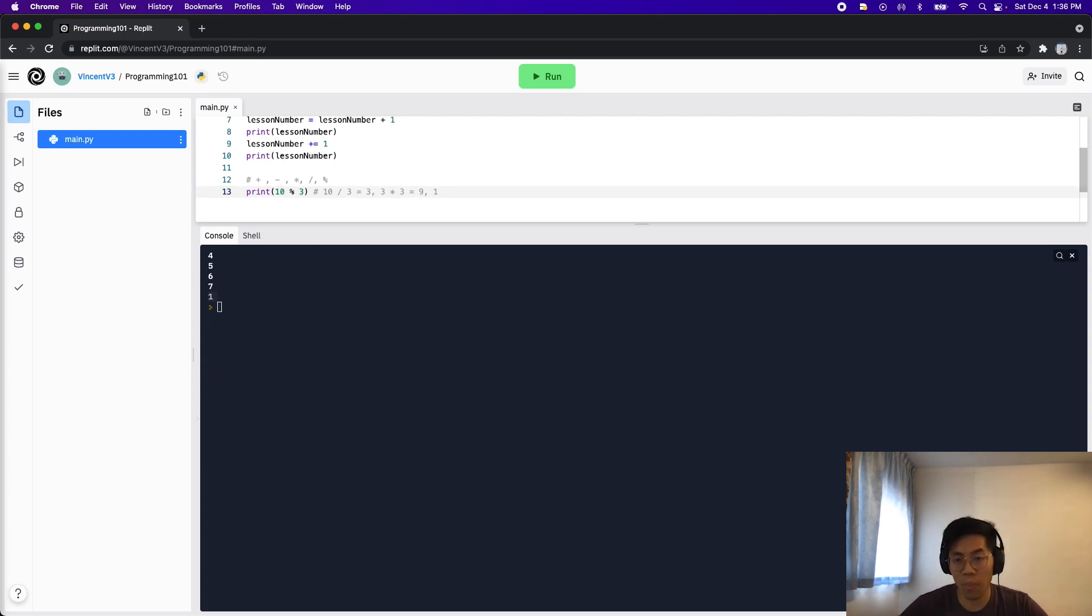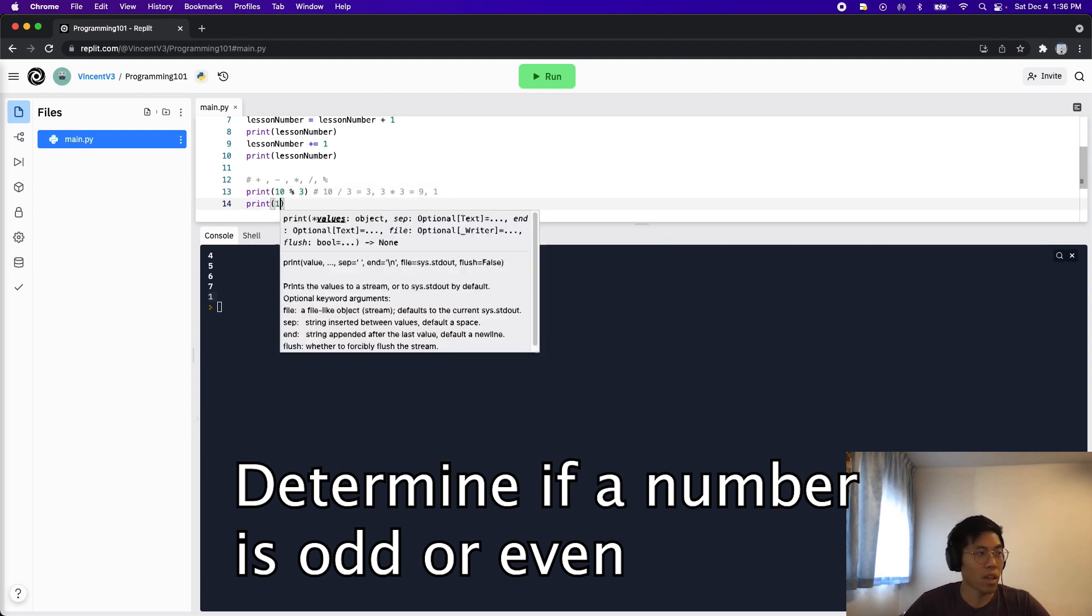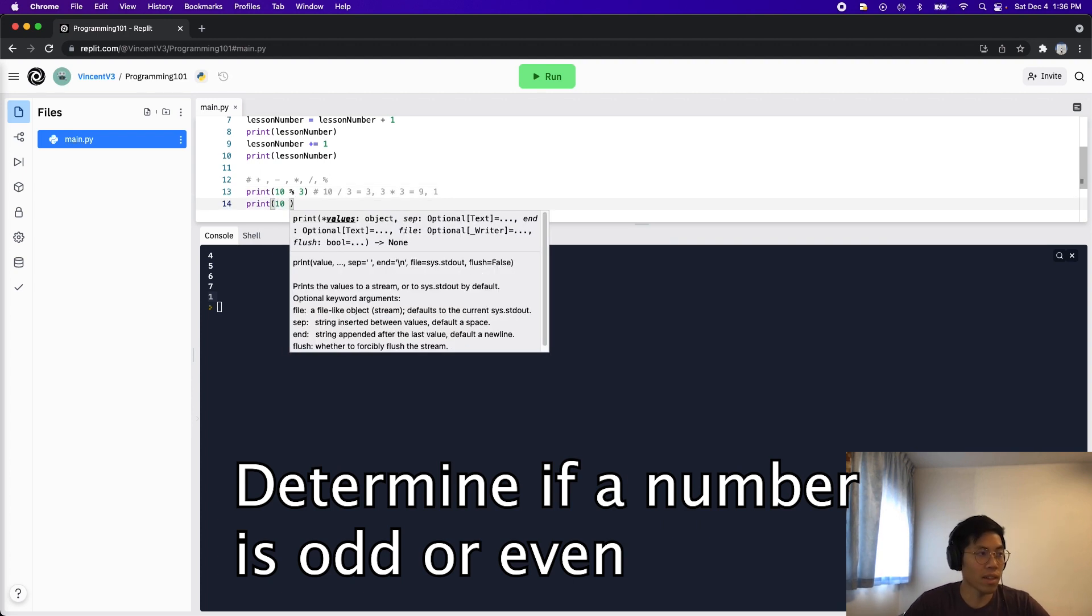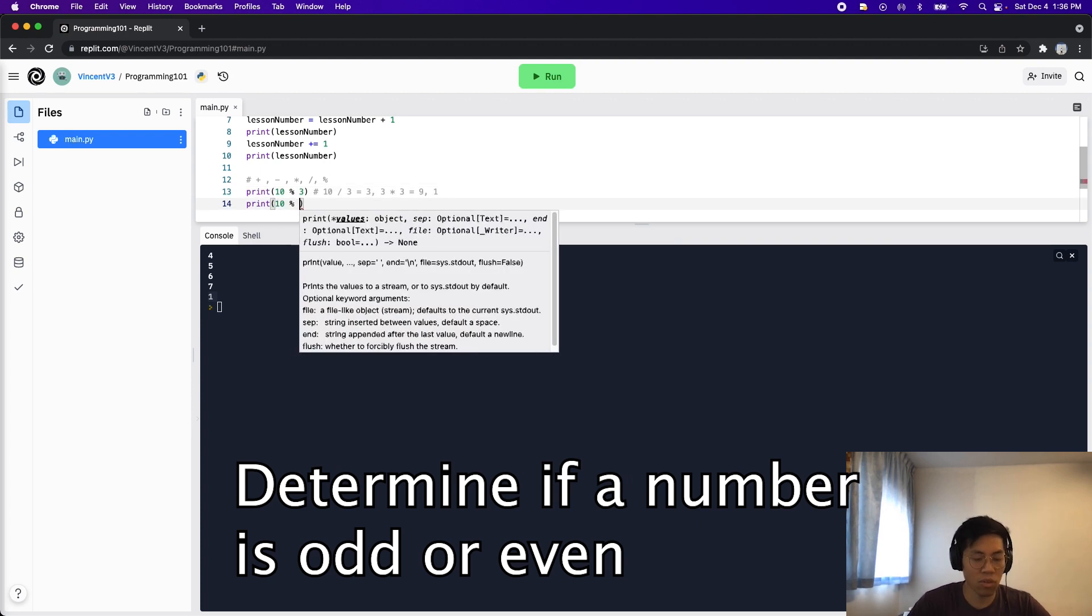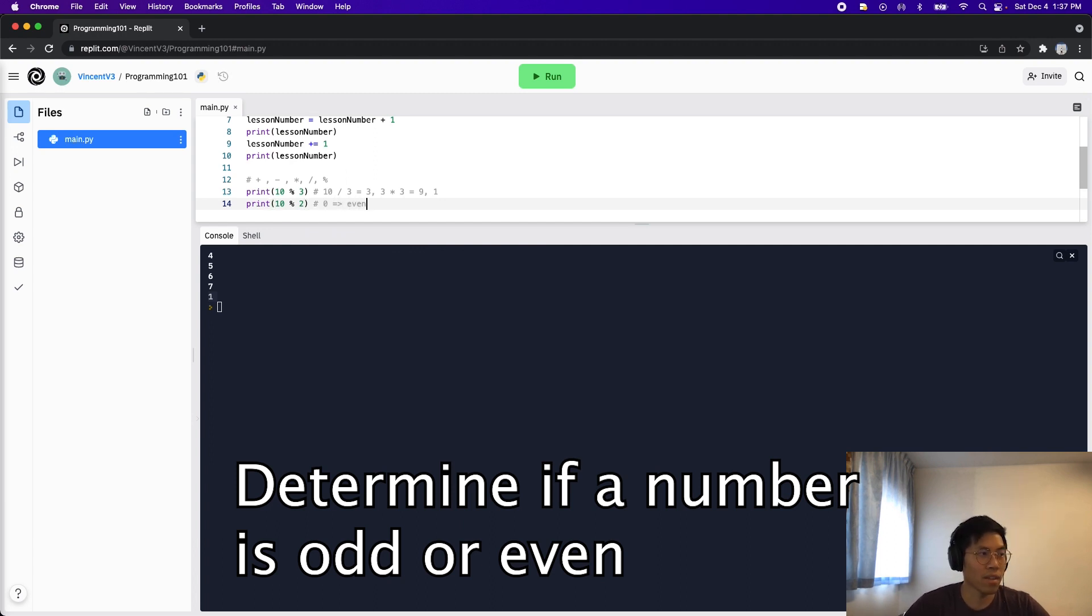The modulo operator is usually used to determine whether a number is even or odd. So basically, here, if we take 10, and we do modulo two, this will give us a zero, which just means that it is even.